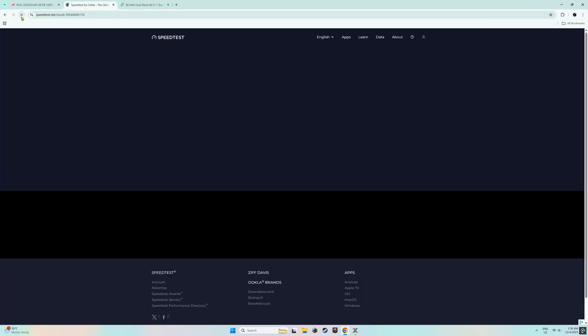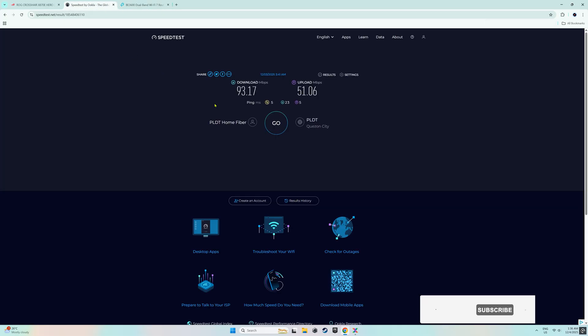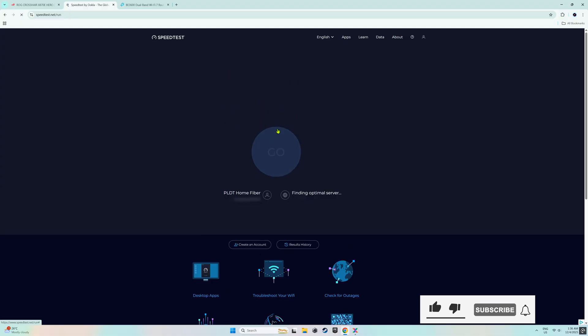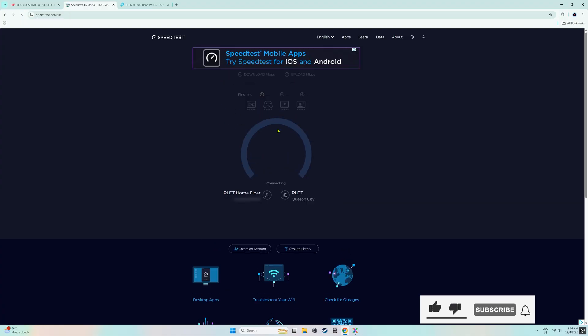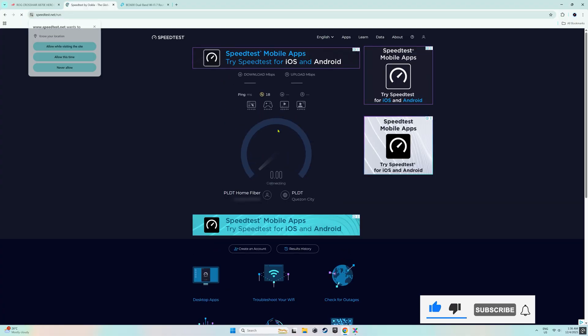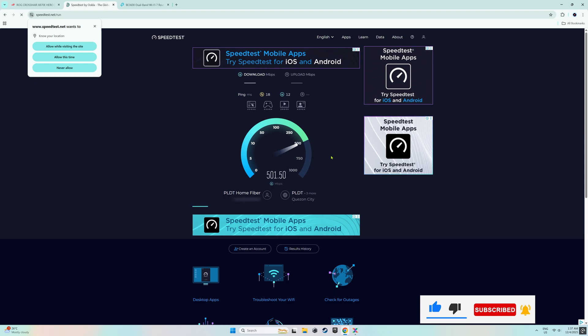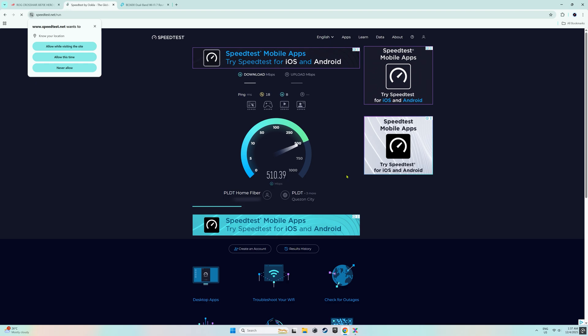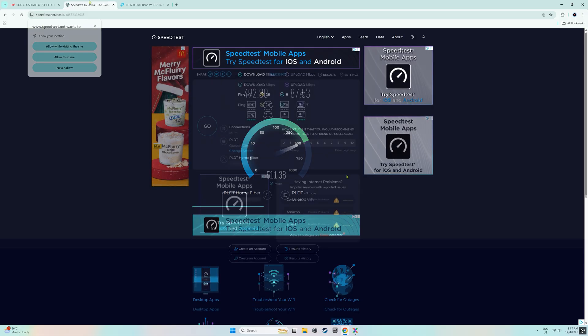Now, let's test the internet speed to determine if there has been an improvement. Previously, this speed was only around 100 megabytes per second but now it has increased to approximately 500 megabytes per second.